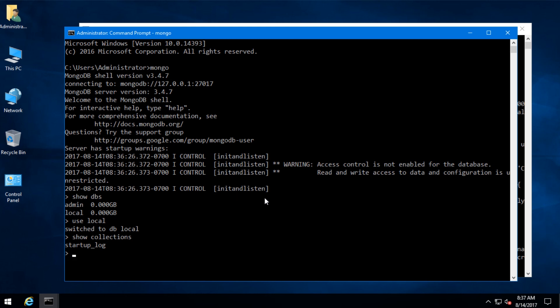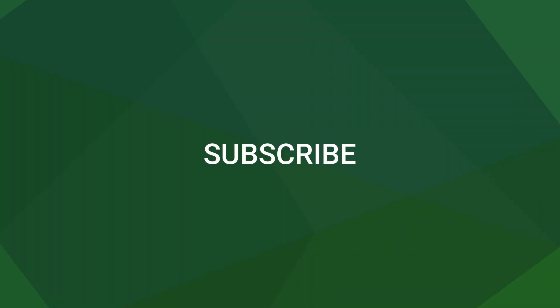So MongoDB is installed. That's it for this video. Please subscribe to my channel if you like what I do. Thank you for watching.